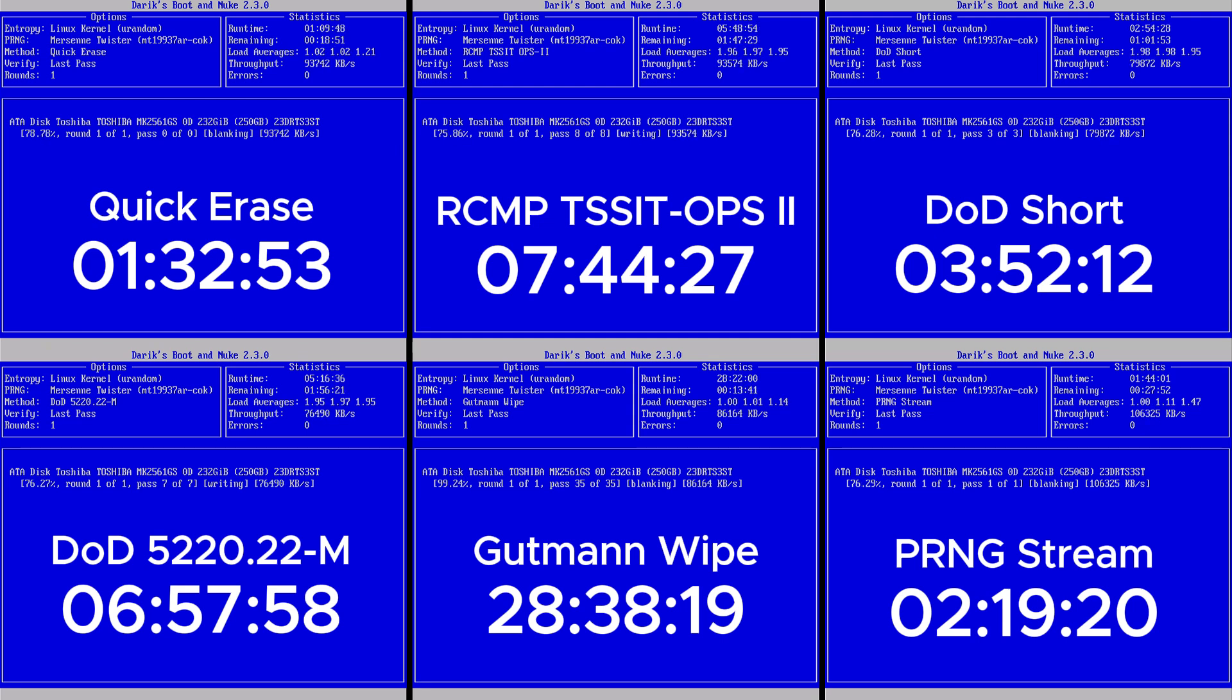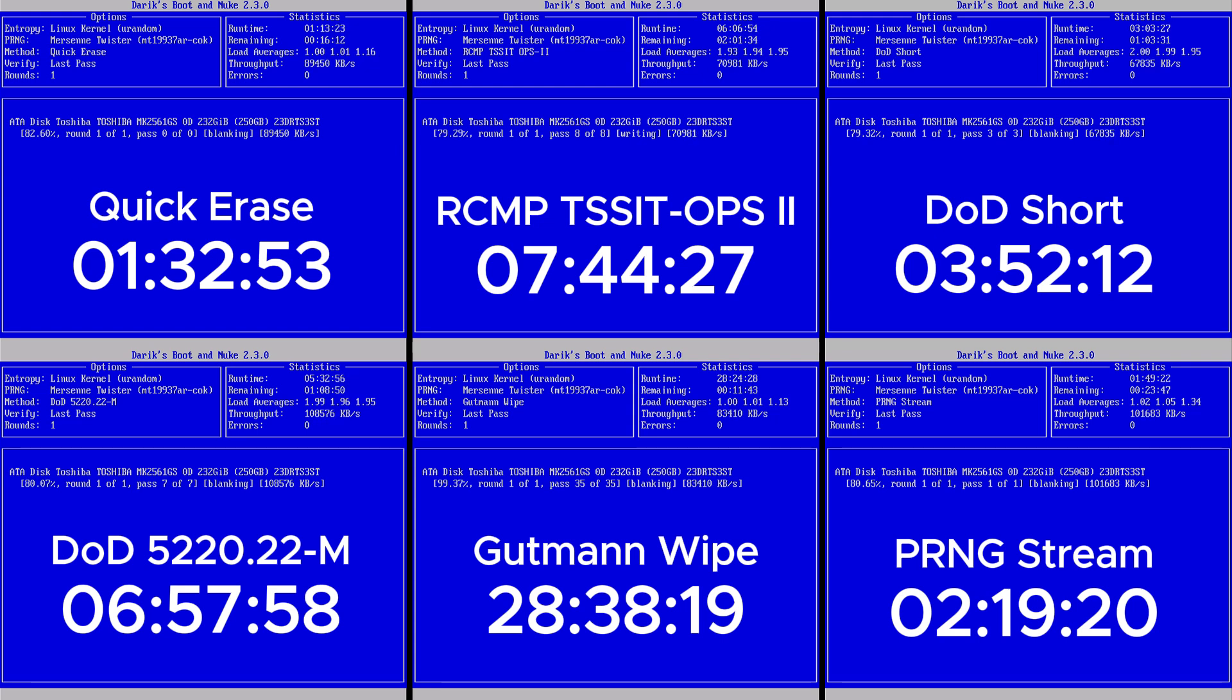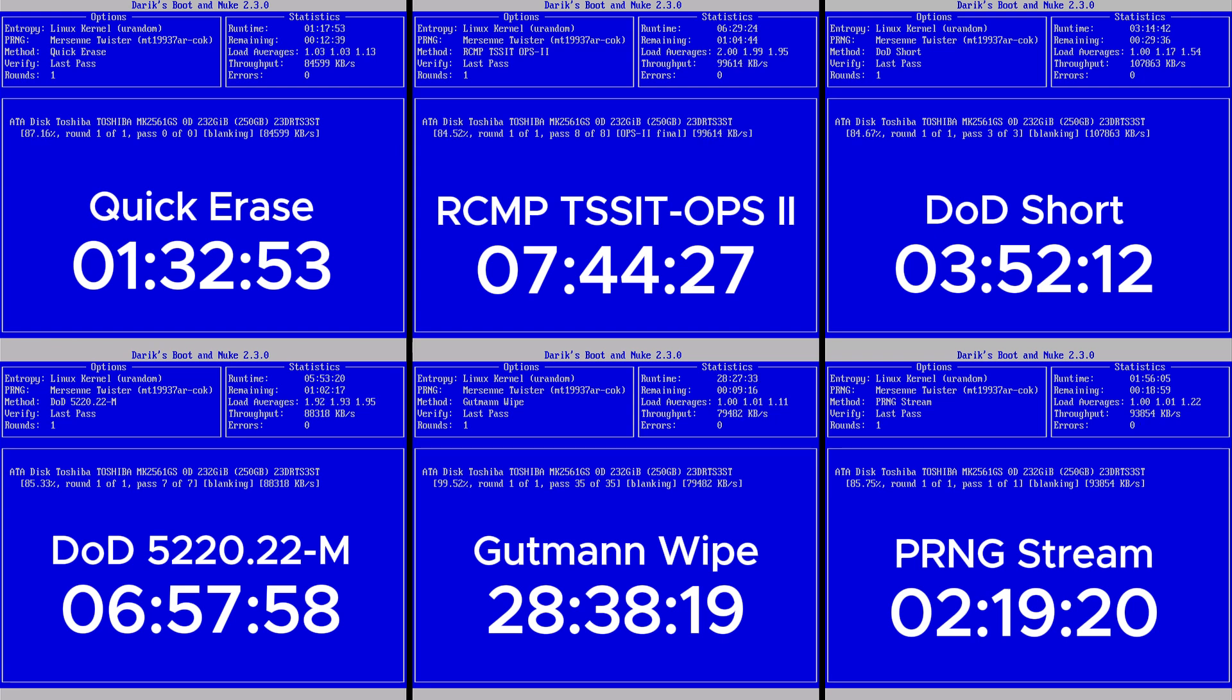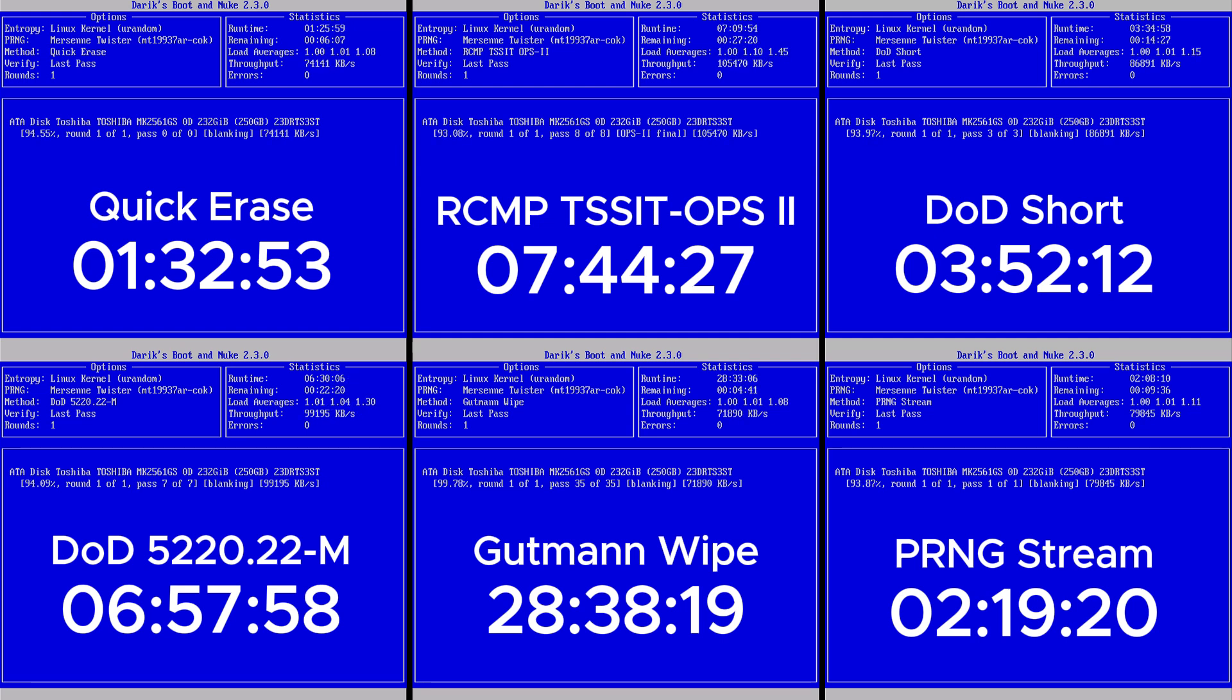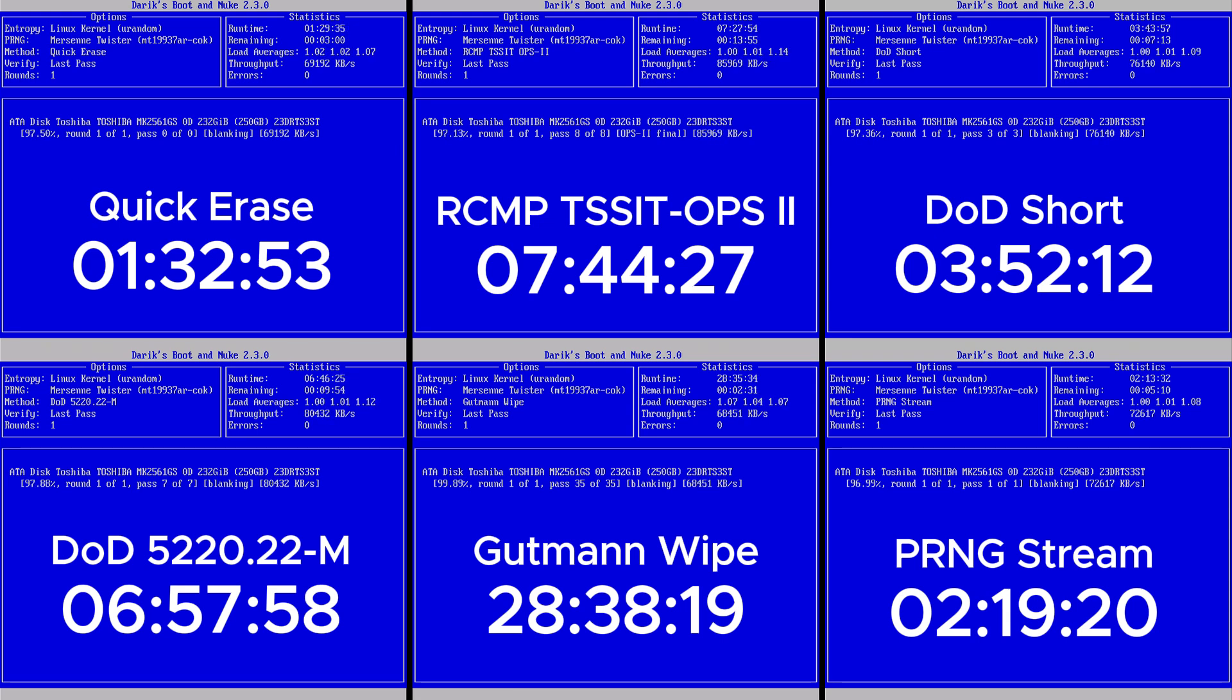So in short, Gutman is used for max security, but it takes the longest time to complete. DoD 7-pass is for strong security but long. DoD Short, PRNG and RCMP are balanced options. Quick Erase is the fastest, but basic and not so secure. Choose your method based on how sensitive your data is, and how much time you're willing to wait.